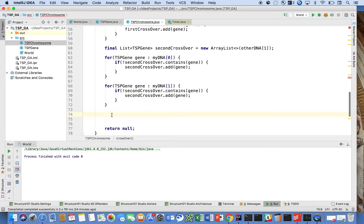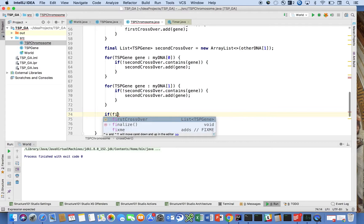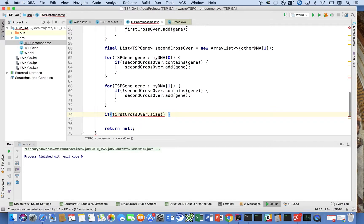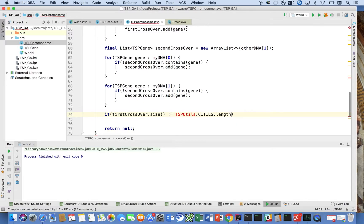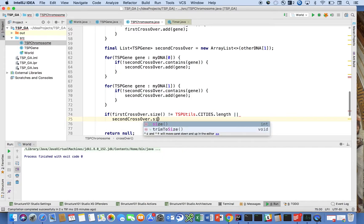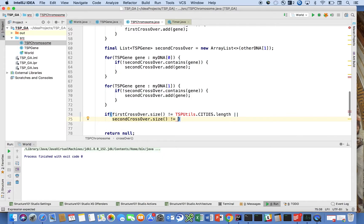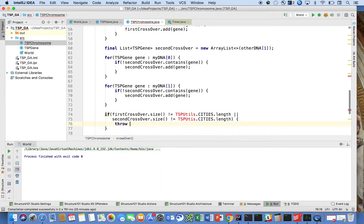The last thing is to make sure the result is valid. If firstCrossover.size() is not equal to TSPUtils.cities.length, or secondCrossover.size() is not equal to TSPUtils.cities.length, then throw a new RuntimeException.